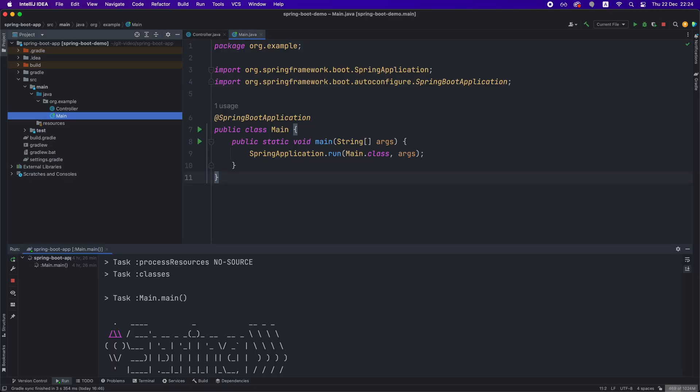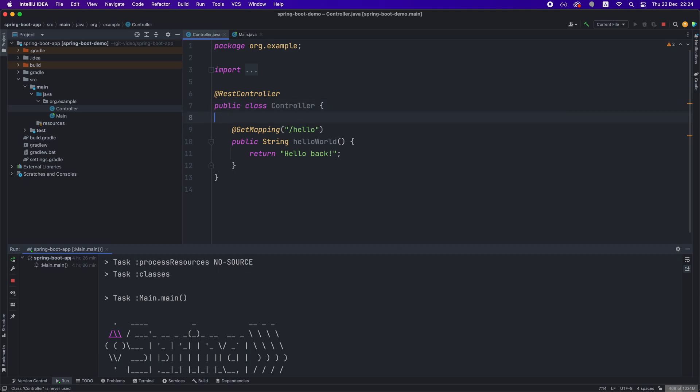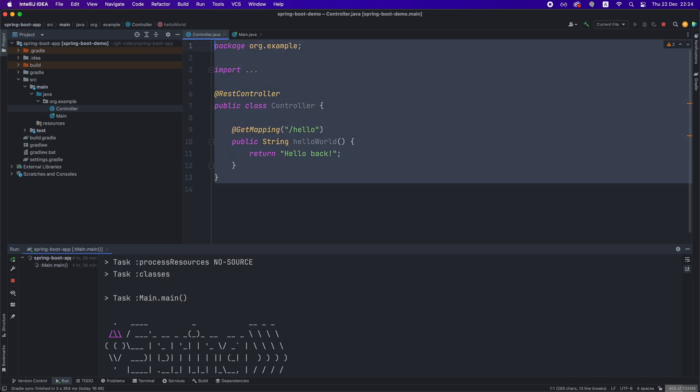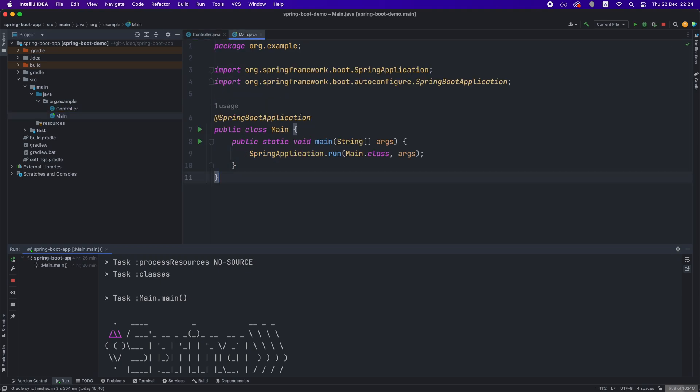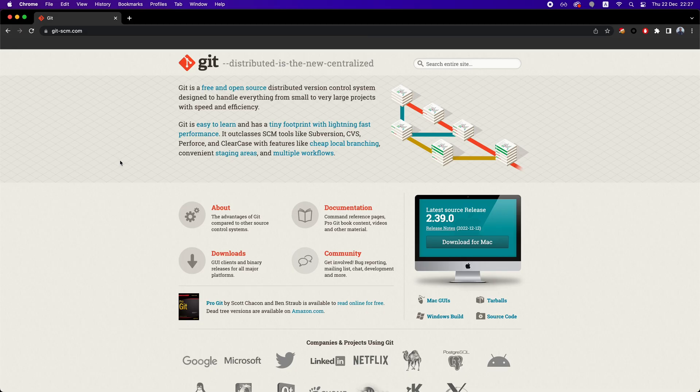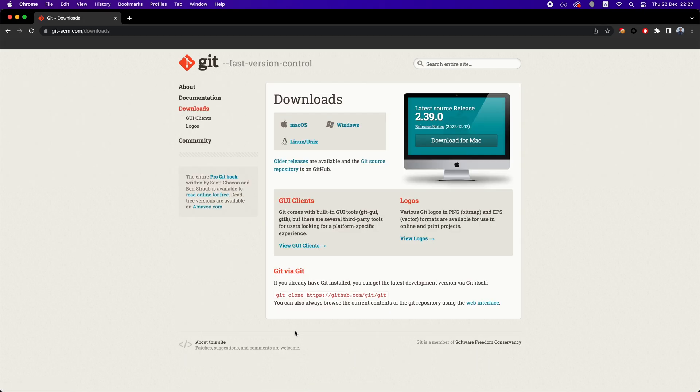Now let's say we have this very simple Spring Boot application. How do we use Git to track changes for it? First, we need to install Git on our local system by going to git-scm.com and scm stands for Source Control Management. And we just have to go on Downloads and get a binary for our operating system.